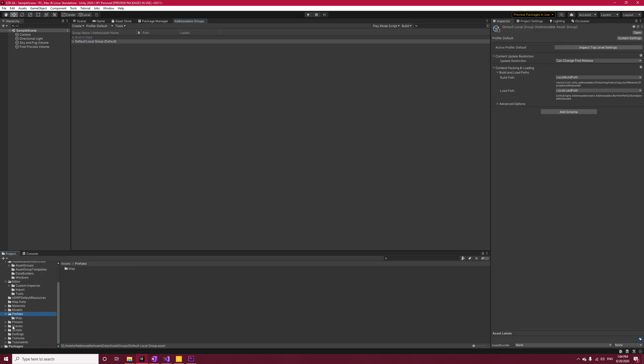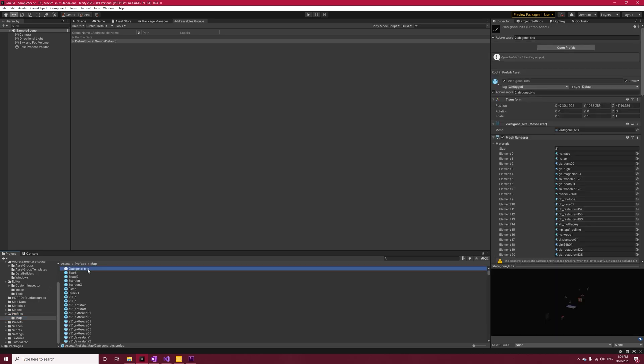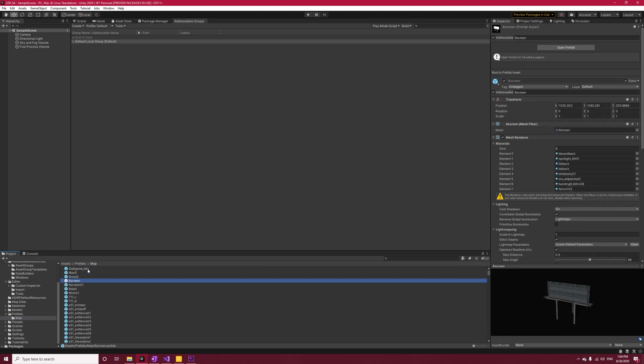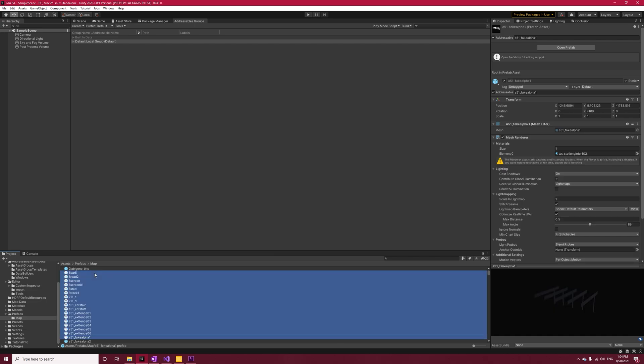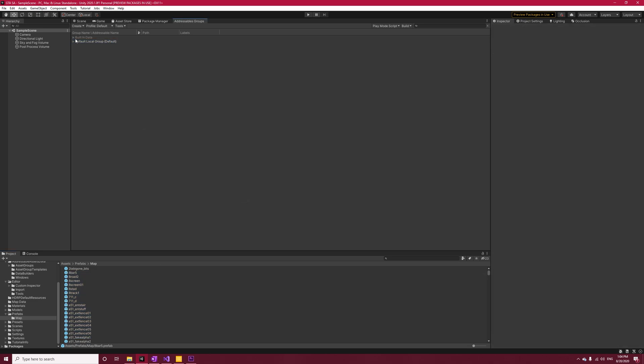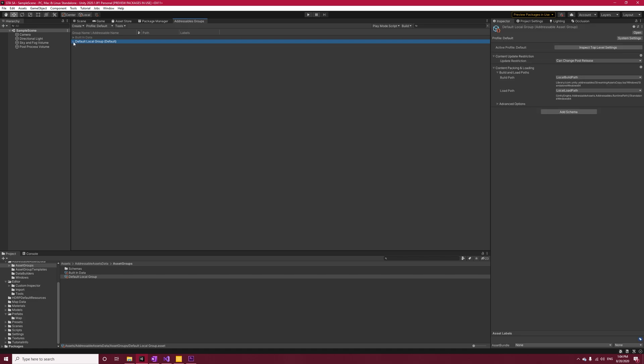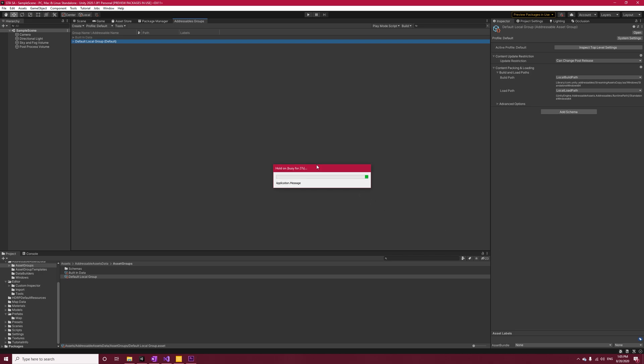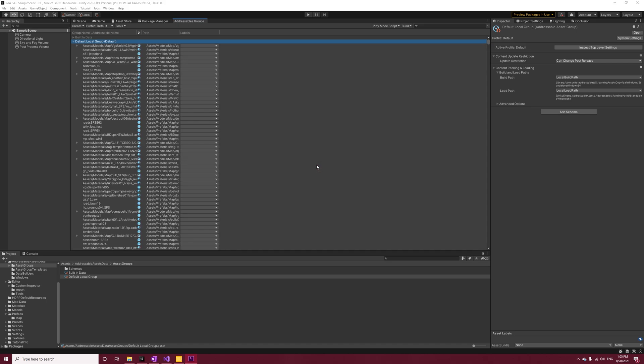You should already have the default local group in here, and we're going to put all of our assets here. The assets include the prefabs and they're the most important part. To make them addressable, either select all of them and check the addressables checkbox at the top in the inspector, or drag and drop them into the default local group. By now you're actually done because the addressables will include all of the dependencies of the prefabs by itself. However, I prefer to include them myself because I think it's a bit cleaner.